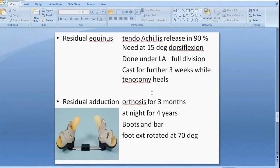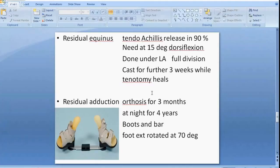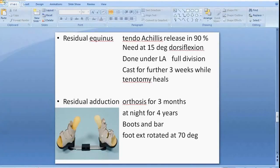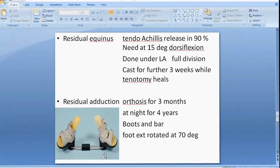There will almost certainly be residual adduction, which is treated with foot abduction orthoses — worn all day and night for three months, then only at night for four years. There are compliance issues with children. The foot is positioned externally rotated about 70 degrees using a boot and bar.